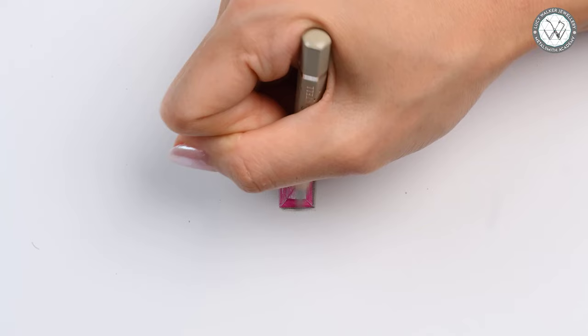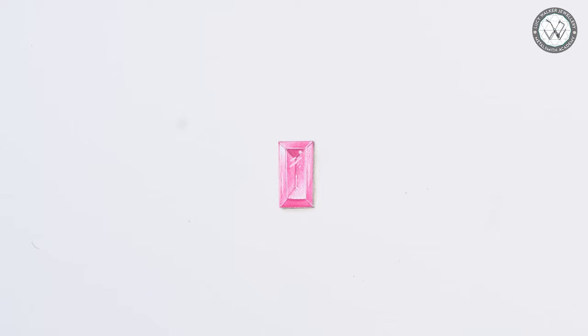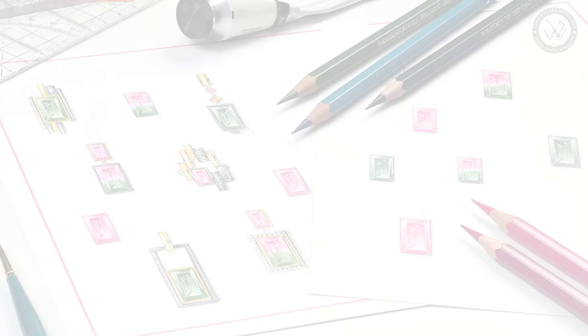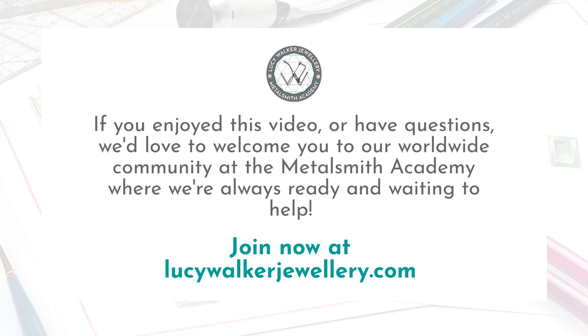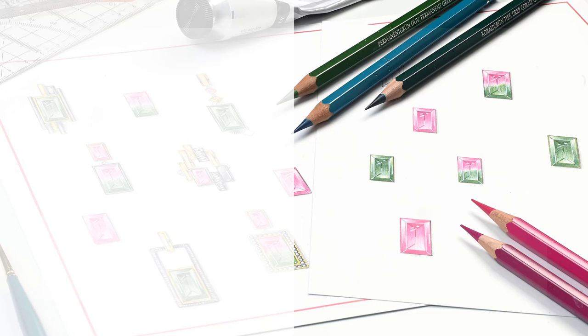And there we have it! Our pink tourmaline baguette cut is all done. There we go! That's all!